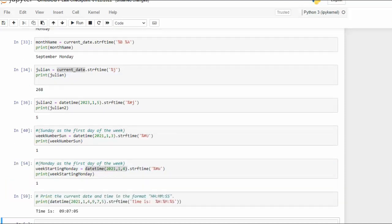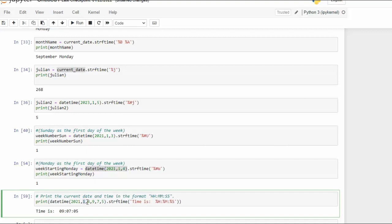In our last example notice I'm using January the 4th nine o'clock in the morning seven minutes five seconds. So then I just have a label here. Time is and then hour minute seconds. You can see that down here.